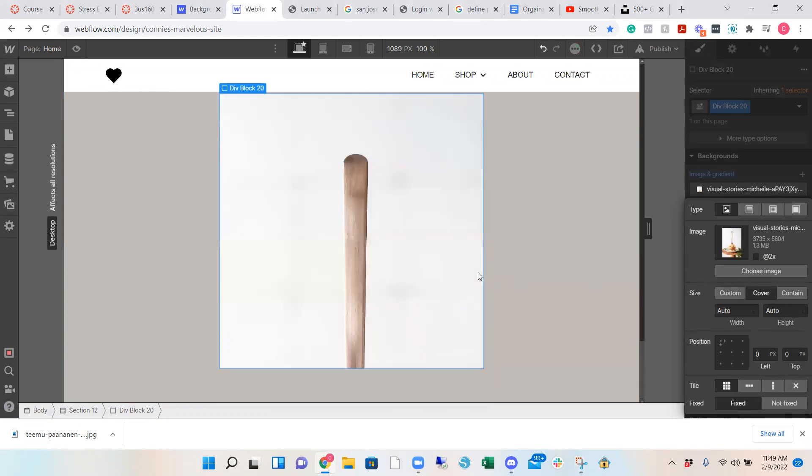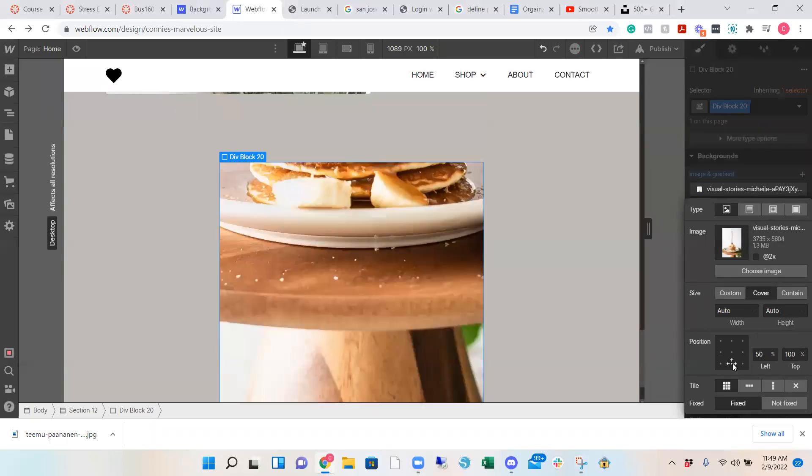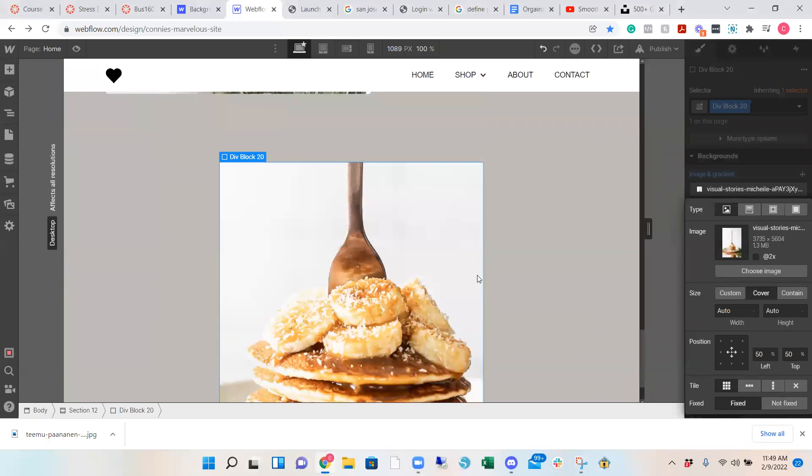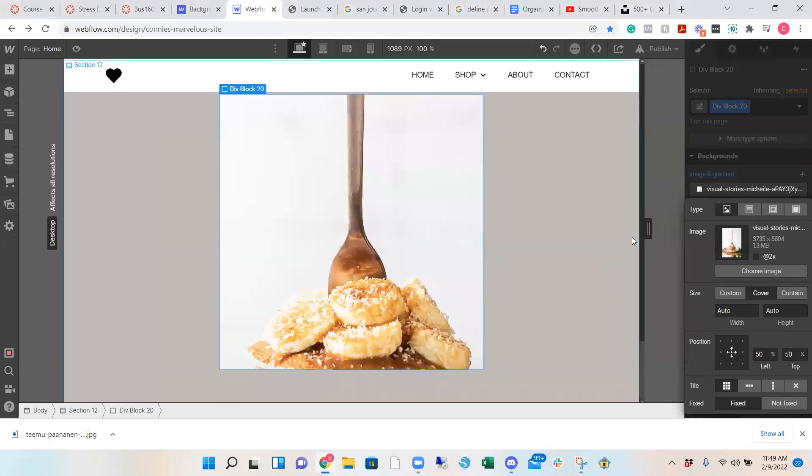So what you want to do next is hit cover and click fixed. So now you're able to scroll, except we just see a spoon. So we're going to change the image or we can adjust it. And there you go.